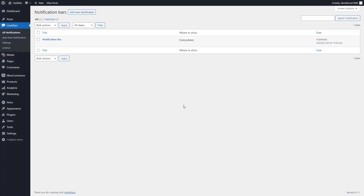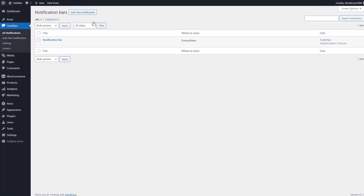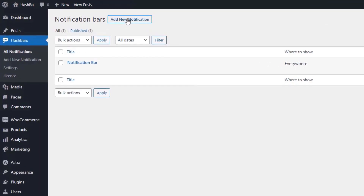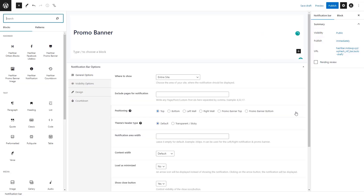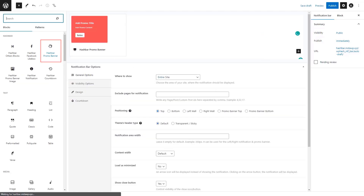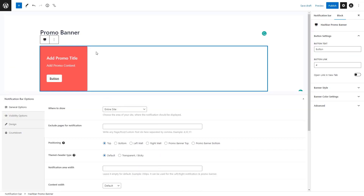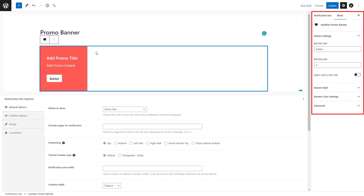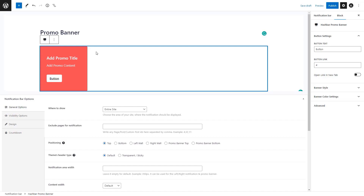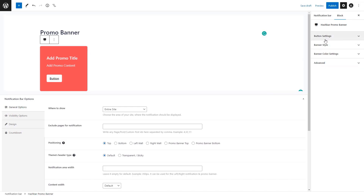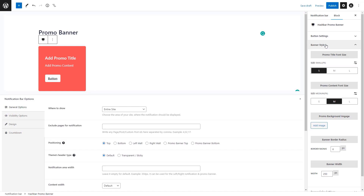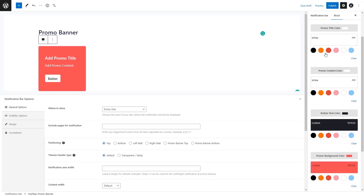Now I'm going to show you how you can leverage this plugin to create a promo banner. To do so, click on the Add New Notification button and add a title for the promo banner. This time we are going to add the HashBar Promo Banner block to the editor. You'll notice a simple promo banner showing up in the editor. If you head over to the block settings, you'll see many customization options organized into different panels.